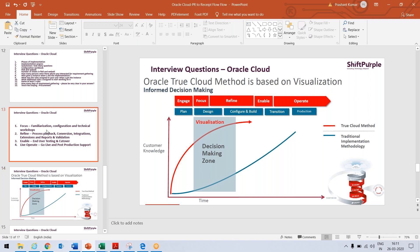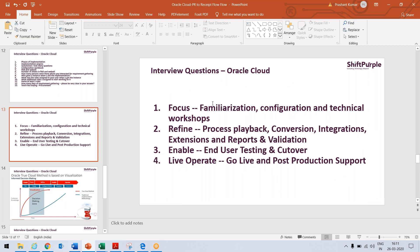What happens in these phases? In focus, we go for the familiarization, configuration, and technical workshop. We do the workshop with the client to understand their business.